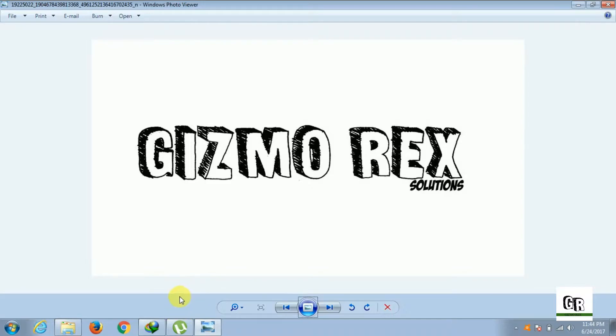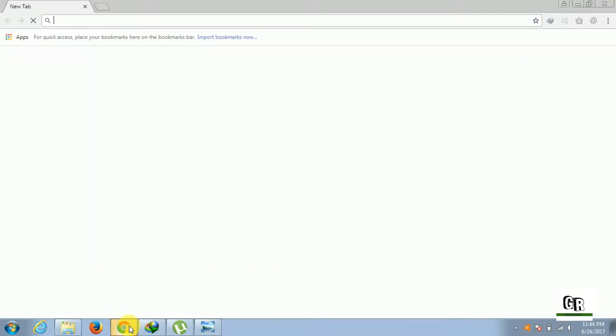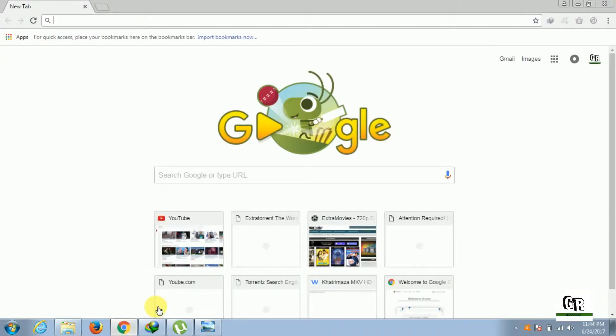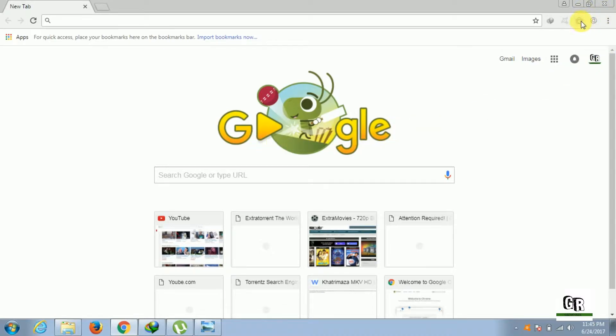Firstly, you need to open your browser and I am using Chrome for it. Make sure that your VPN proxy is on. I am turning it on.